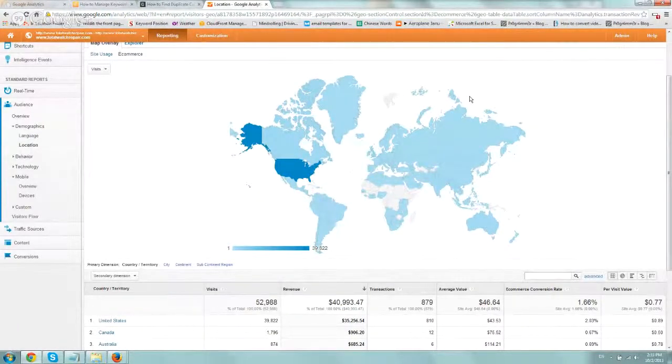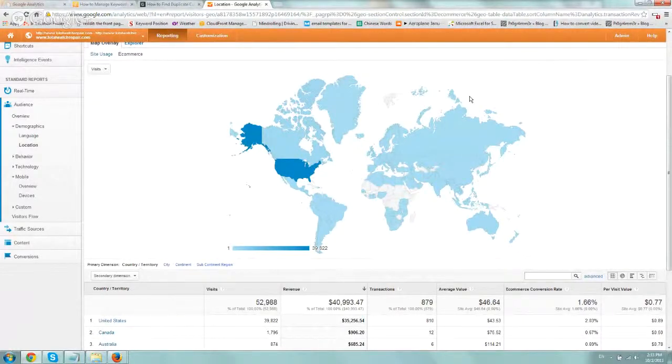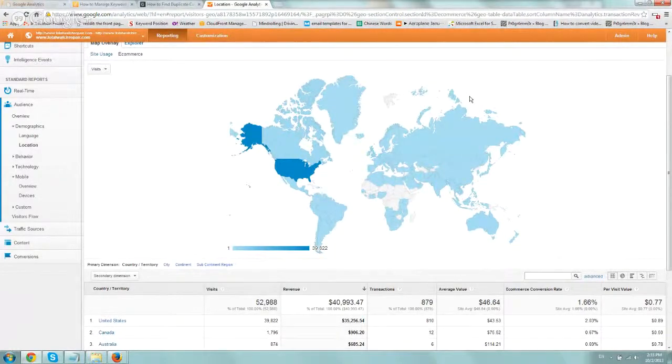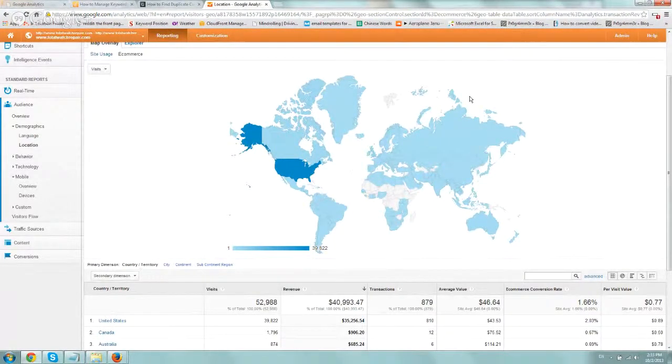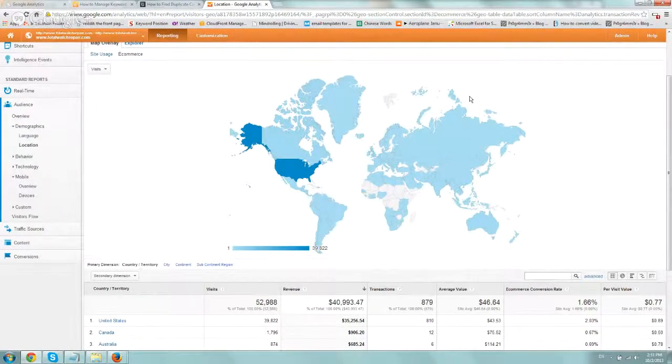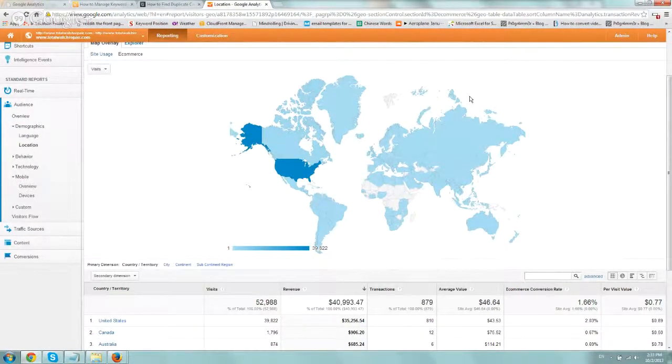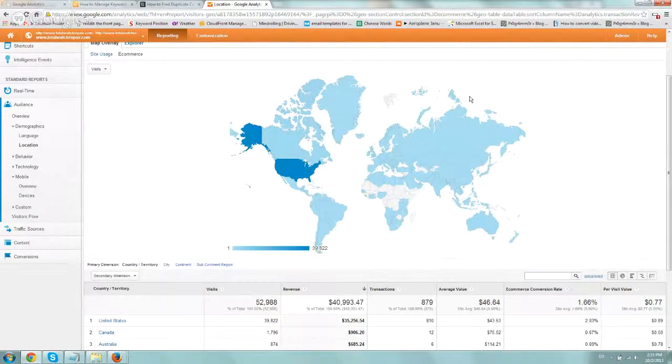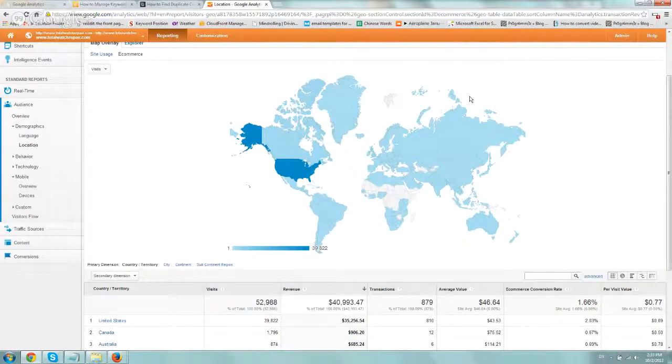And actually, in this video, I want to talk about geographic data, looking at your actual visitors, their locations, and more behaviors about different locations.